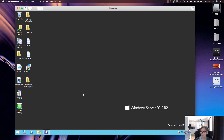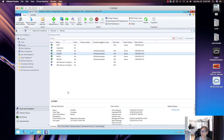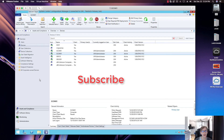Those are the top seven tools I use in my environment pretty much on a daily basis to troubleshoot and monitor what's going on. If you have any questions about these tools or know of other tools you use, let me know in the comments below. If you liked this video, give it a thumbs up and please subscribe — there's a lot more content coming your way. Thanks for watching!